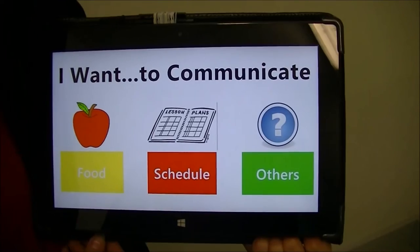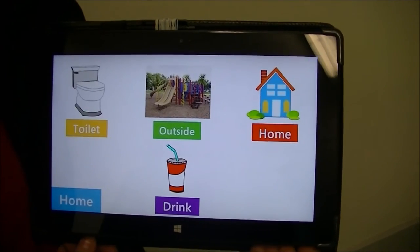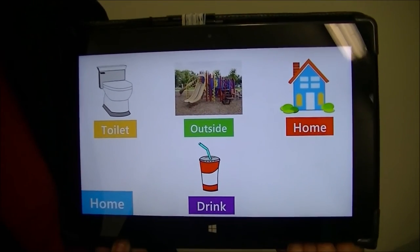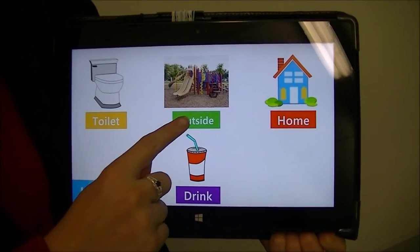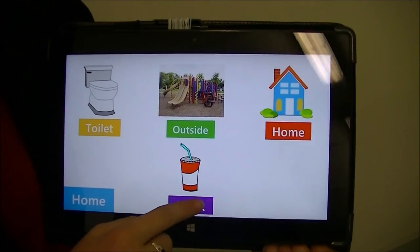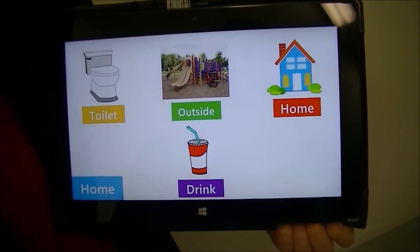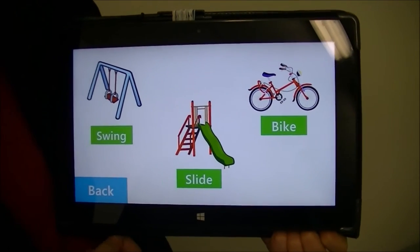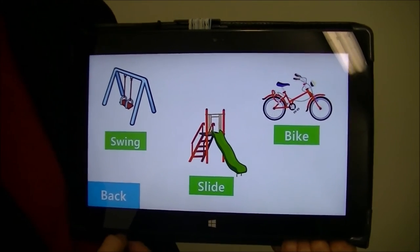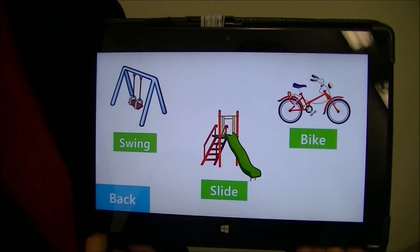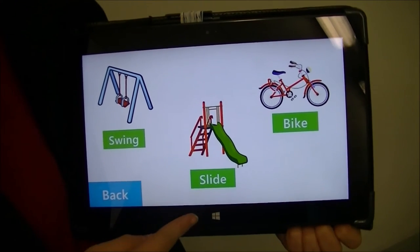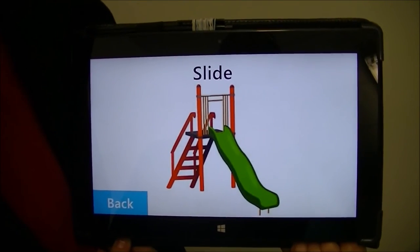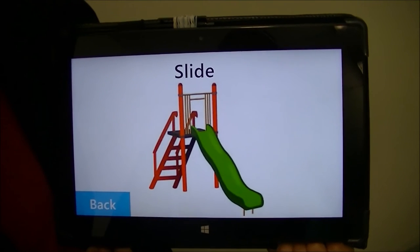The third section in the app is others. Others consists of many sections that do not fit under one specific category, such as toilet, outside, home, and drink. When the child clicks on either the picture or the button it will go into another three or more options which they can choose. If they click on the button or picture again it will enlarge and they can show this to their teacher or carer that they want to do this.